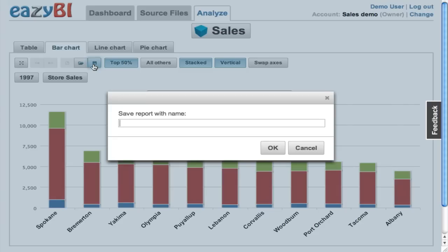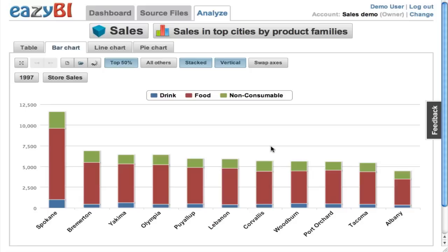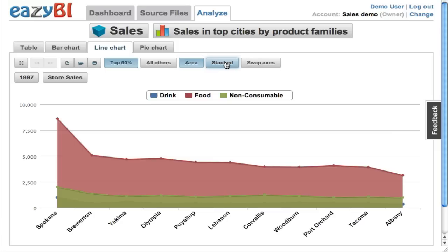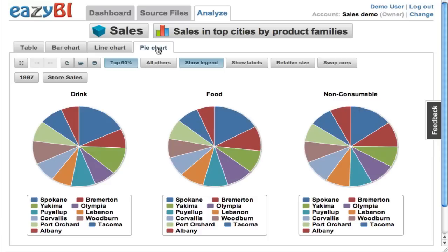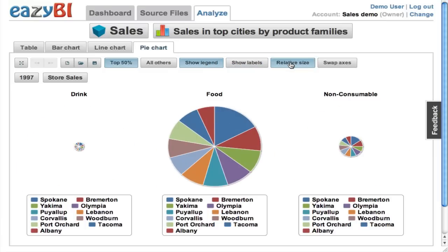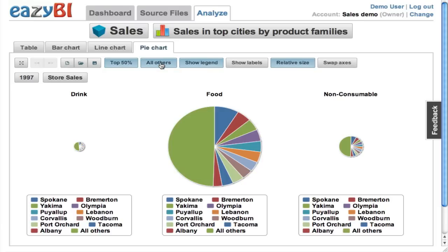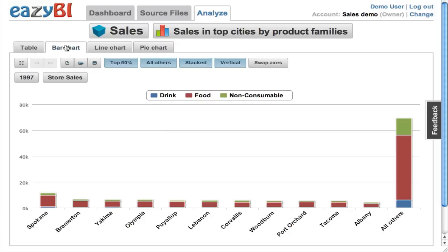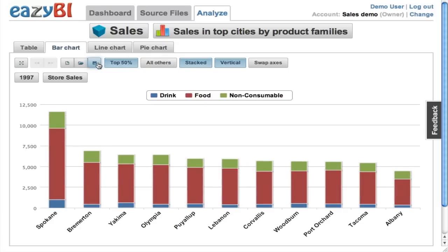If this report looks nice I can save it and give it a name, and later I can go back and load the saved report directly. I can also look at other charts — for example, a line chart where I can switch to an area chart and see it in stacked mode. Or I can take a look at a pie chart and select whether I want to show the legend, whether I want to see labels, or I can specify that I want to see a relative size of each pie slice. I can modify the date selection and switch back to different chart types, and after all modifications I can save my report with the latest results.